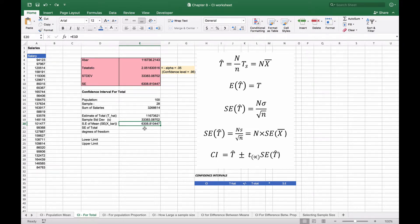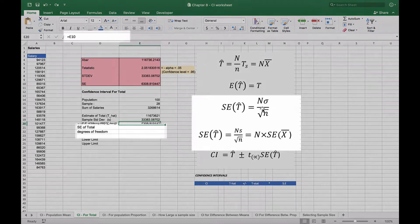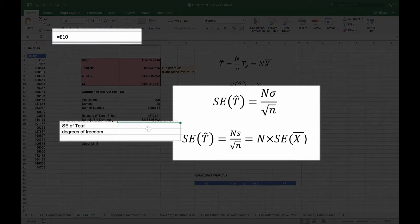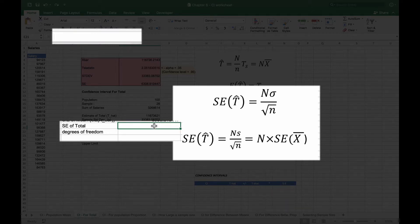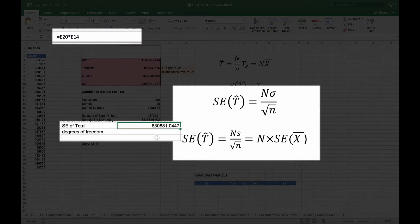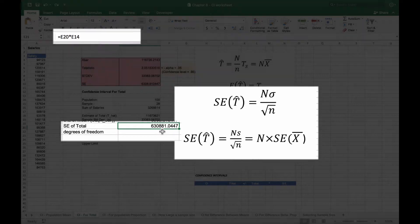But we need to calculate a standard error for the total, and that's basically given by this formula here. We're going to take our sample standard deviation and divide by the square root of n, and then we're going to multiply it by n, which is our total number of observations. This gives us 630,881.